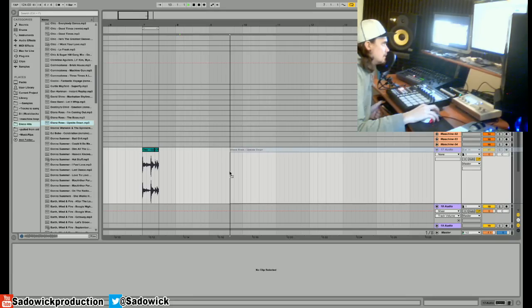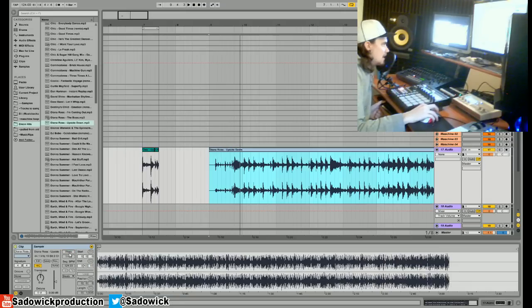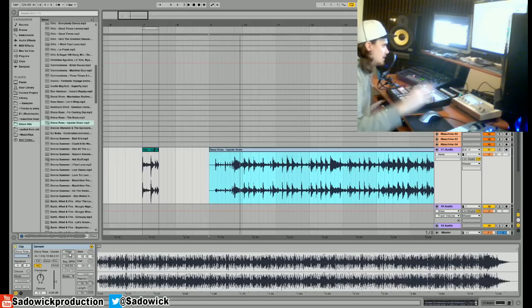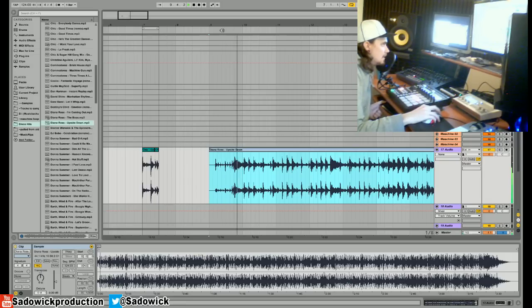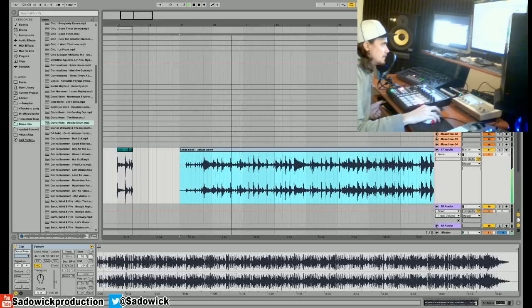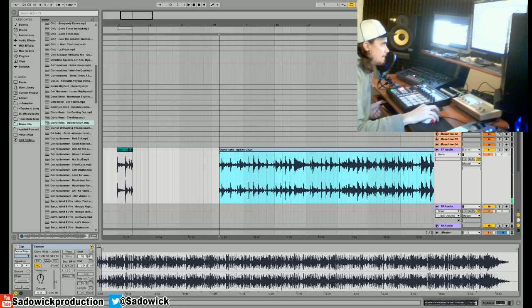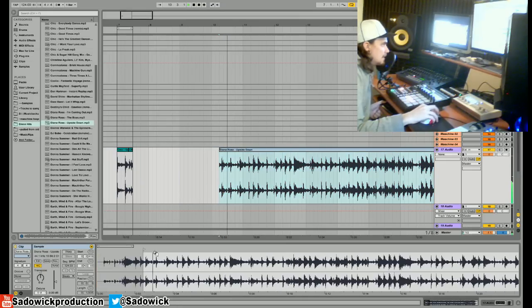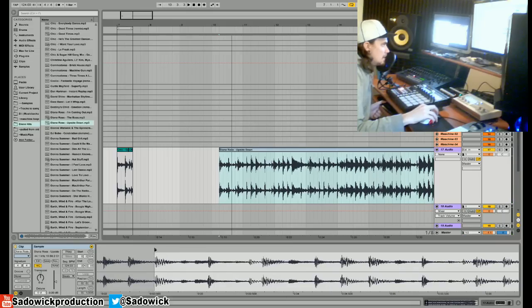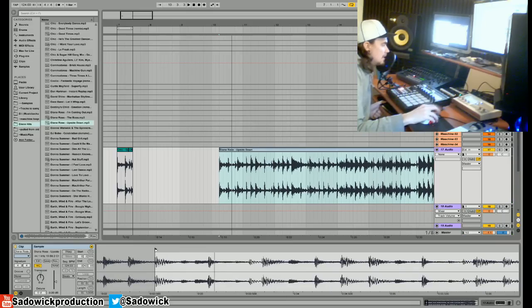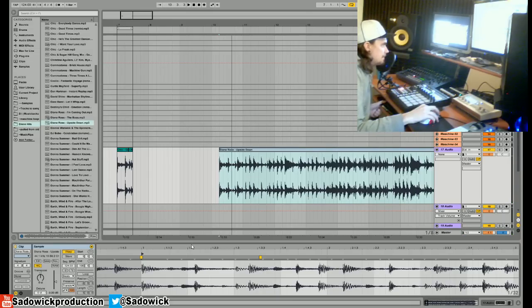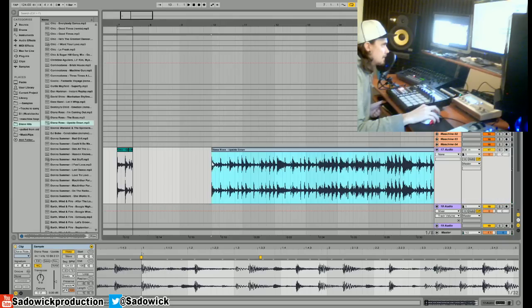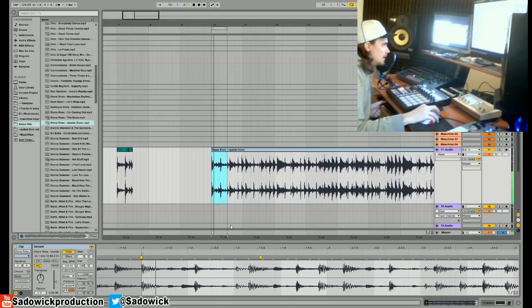Okay, so disco has a lot of these little subtle fills that are very fun to sample, so we'll try to find one here. We have something right here—make sure there's a bass guitar in there. We'll have this right here.